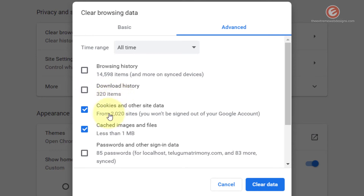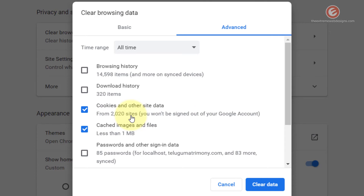Cookies and Other Site Data again pertains to your login information and other cookies that Google or any other website may have stored on your device. If you want to avoid losing your login information or persistent data, simply uncheck this. If you want to re-login or start fresh, simply check this option.